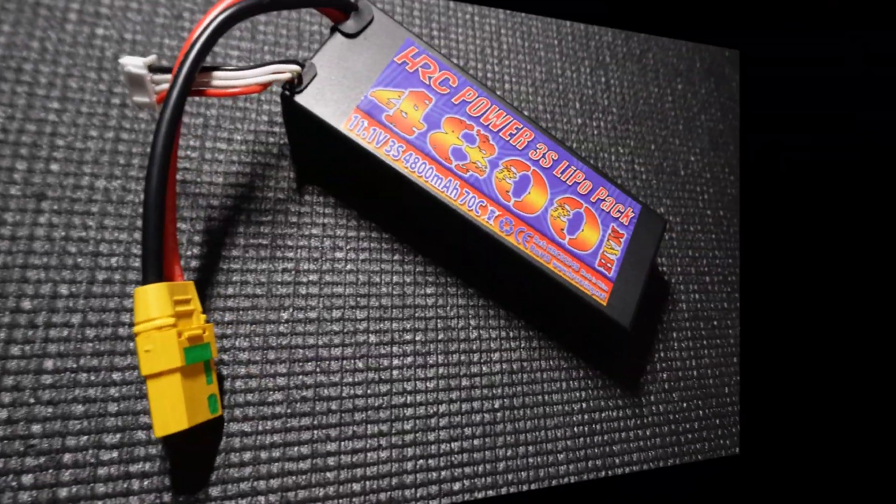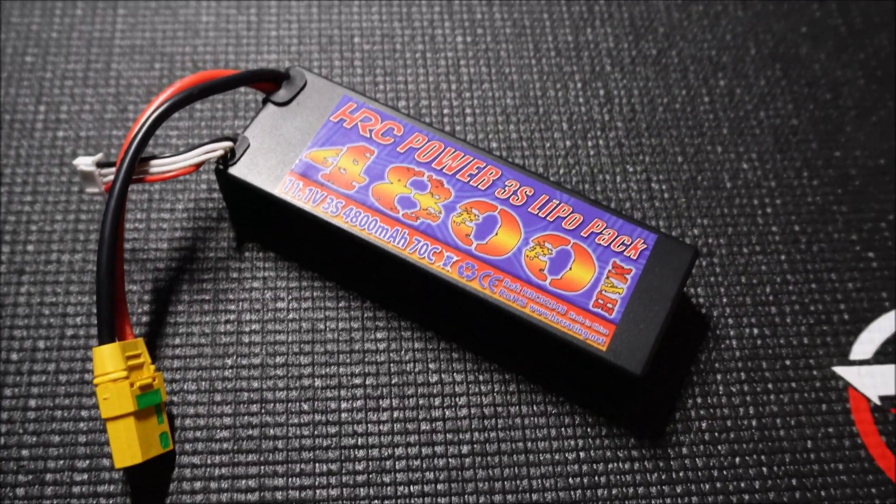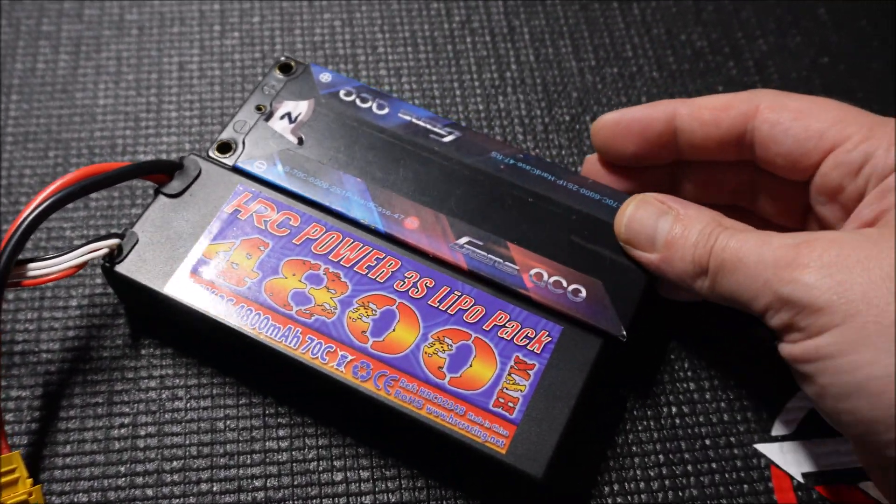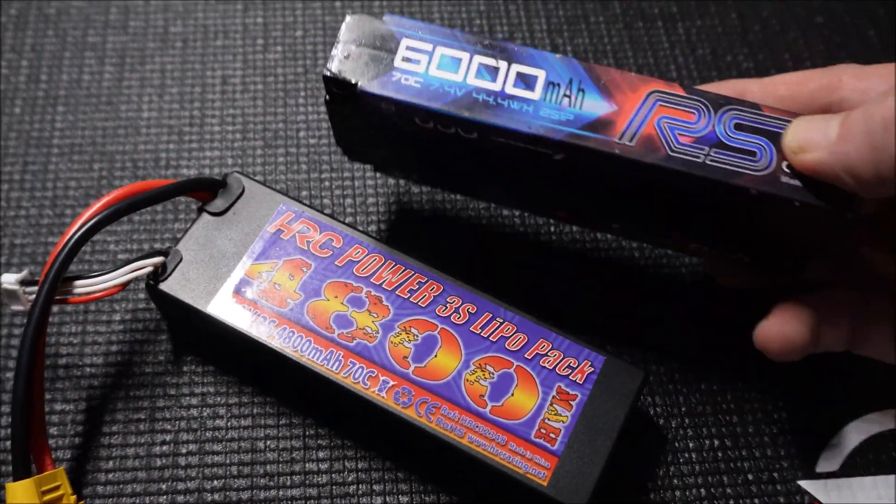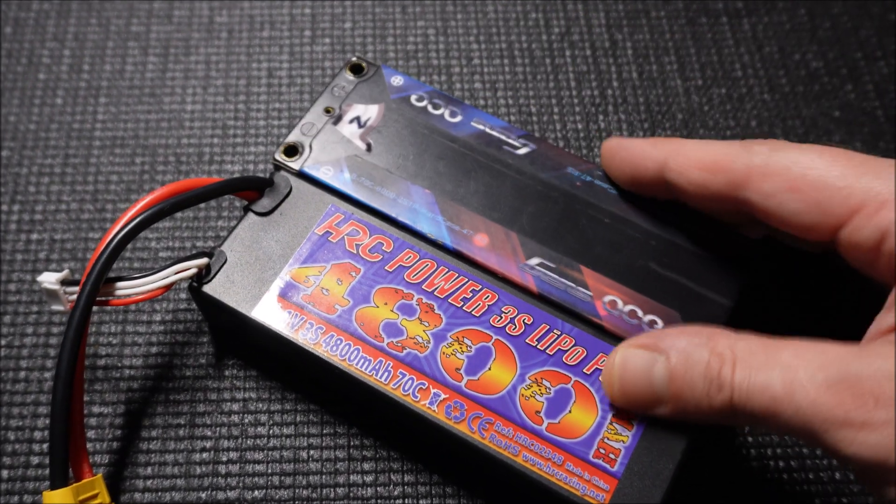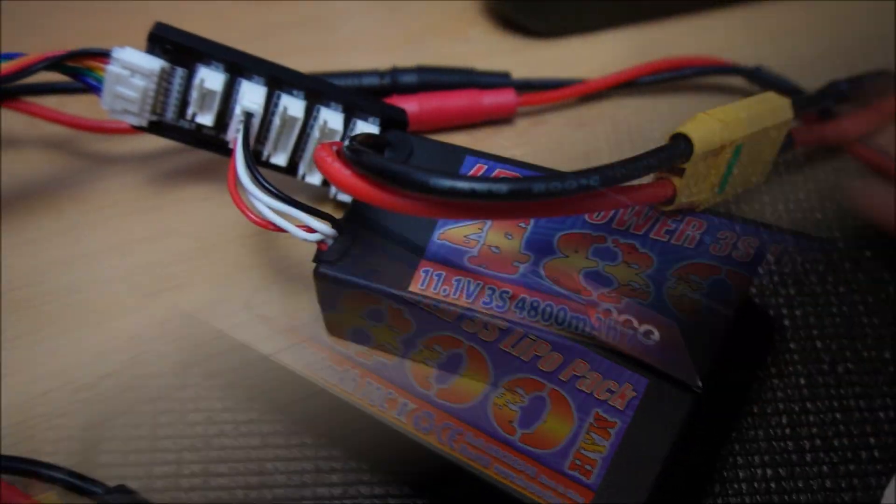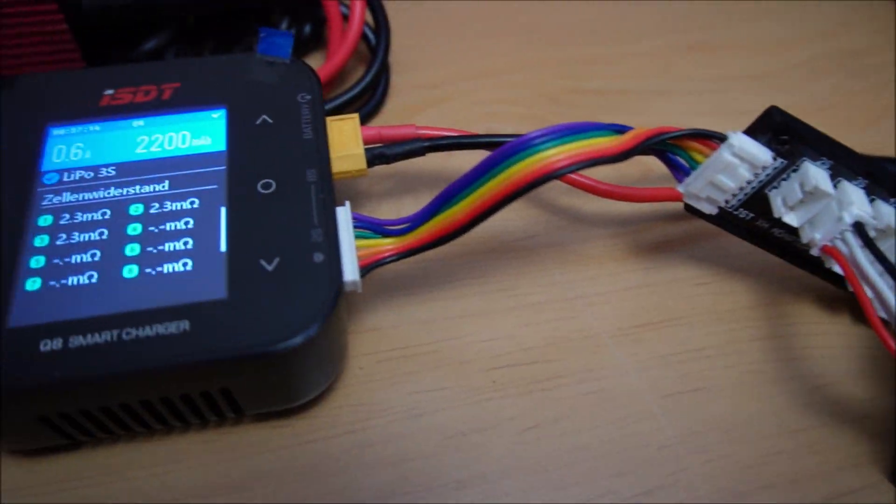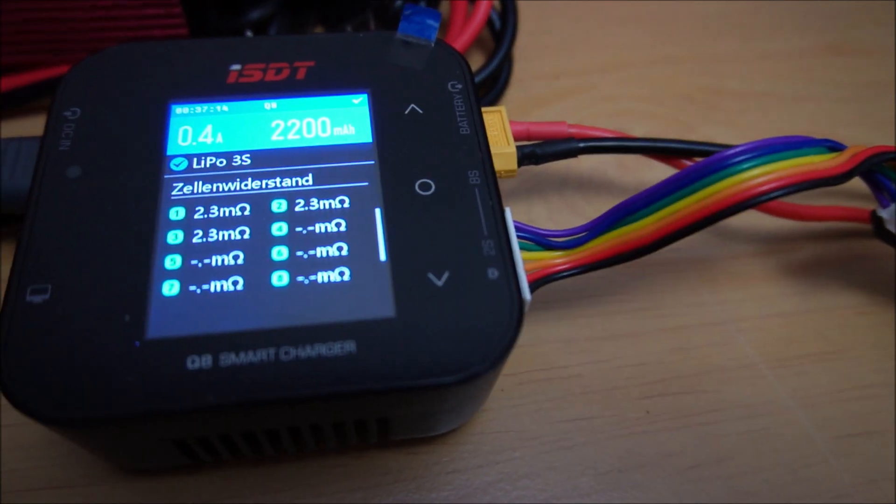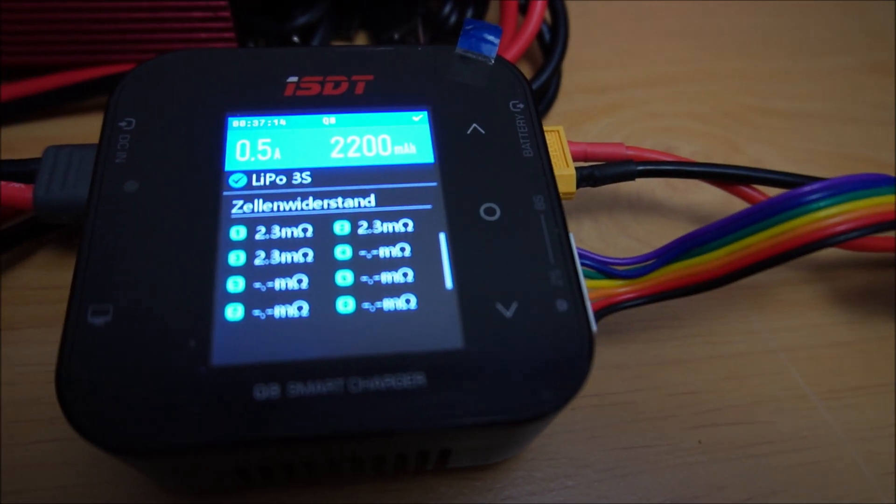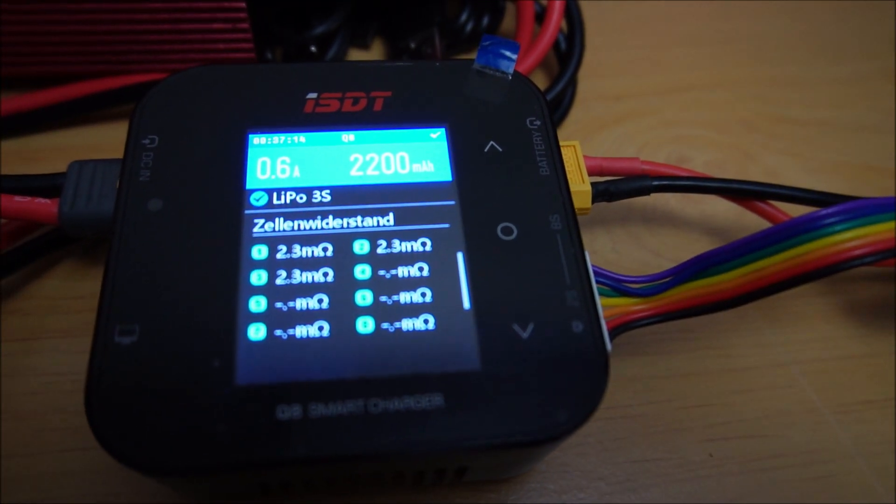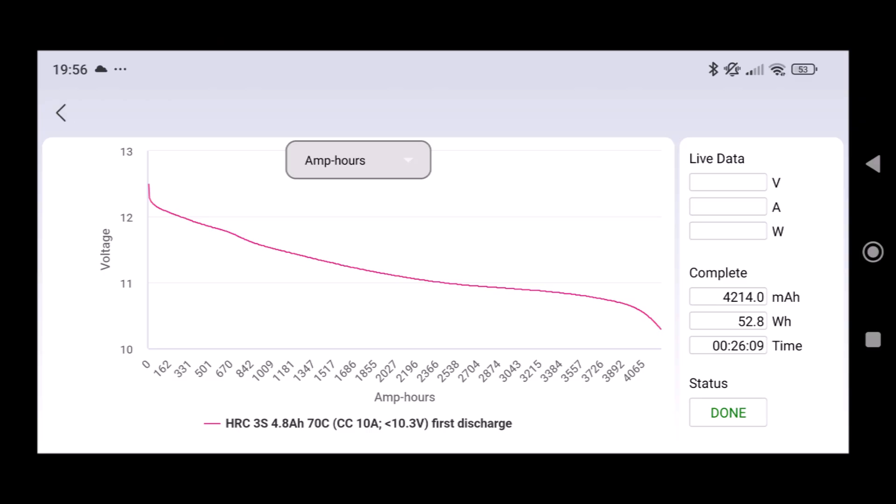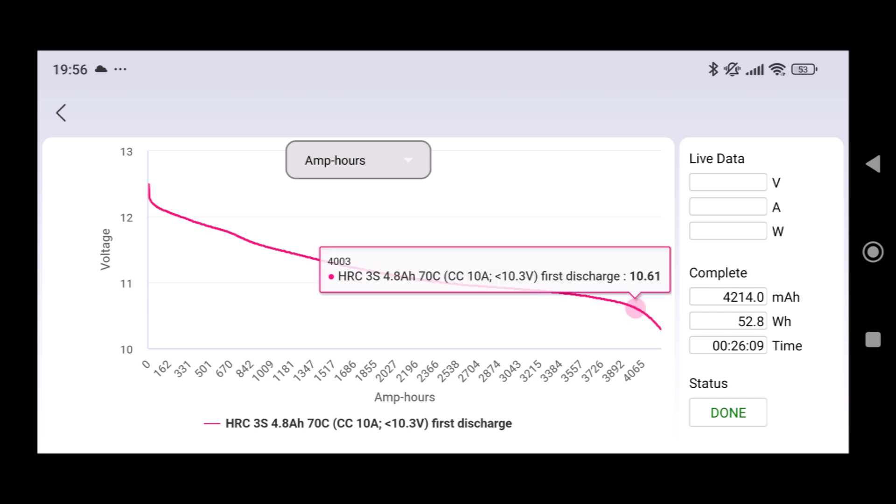The next battery I tested was a 3S hard case lipo from HRC and this has a specialty that it's sized like a normal 2S hard case lipo. And this time it showed really good internal resistance values and overall the lipo performed quite good and I'm satisfied with that lipo which will go into my Losi Tenacity DB Pro.